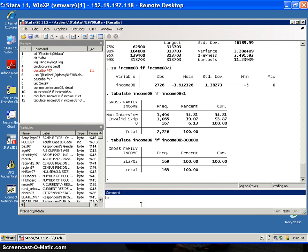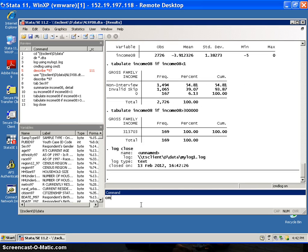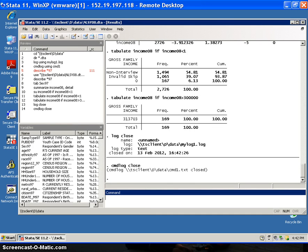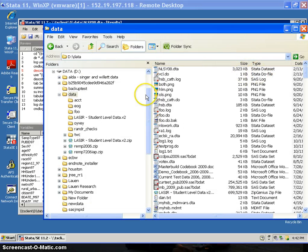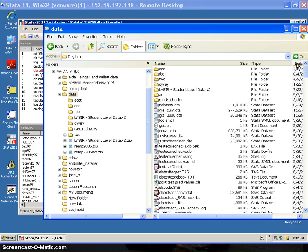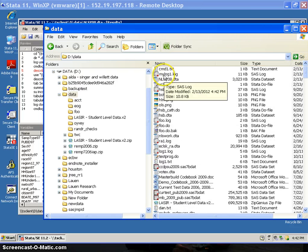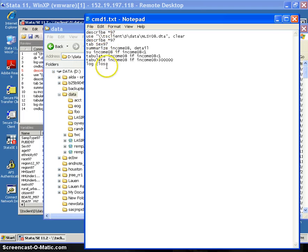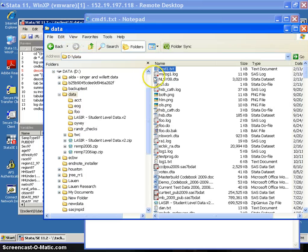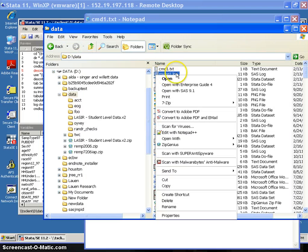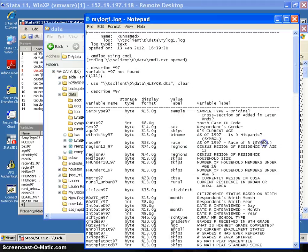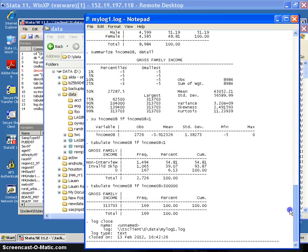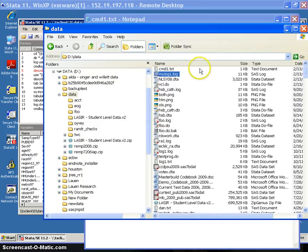Now I'm going to close my log with 'log close' and 'command log close.' If I go to my local machine, to my D data directory, I can see that I've got 'my log 1 dot log' and 'command 1 dot txt.' If I open these up in Notepad, the command log just shows my commands, and the log file shows me commands and the output and all the cross tabulations.